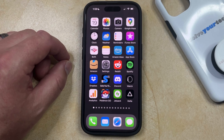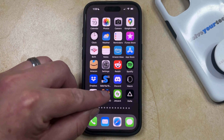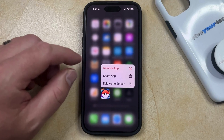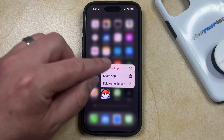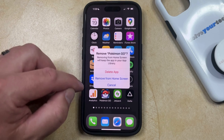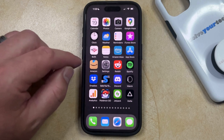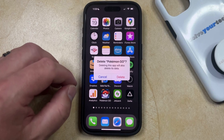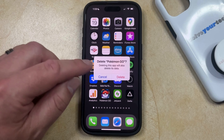The first option is to find the app on your home screen, and then tap and hold on it, and then select the Remove App option from the pop-up menu. Now you can select the Delete App option, and then tap Delete again to confirm that this is going to delete the app as well as all of its data.